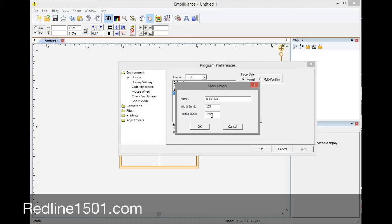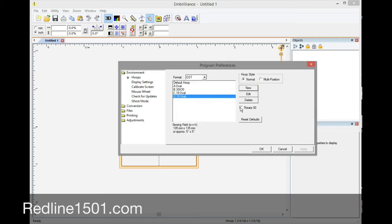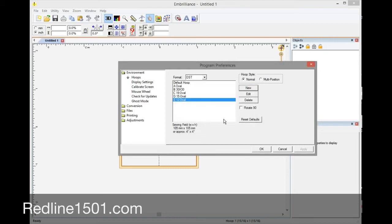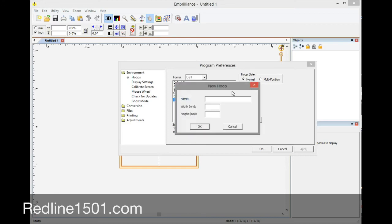And then new, and then letter E, 12, oval, 105 by 105. And then okay. And then new, and then F which is going to be our 9 centimeter, oval, and then 75 by 75. Okay.